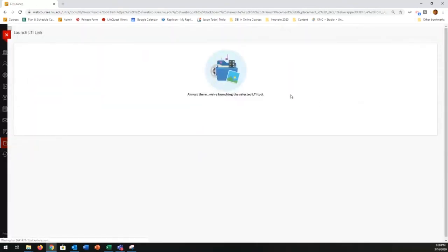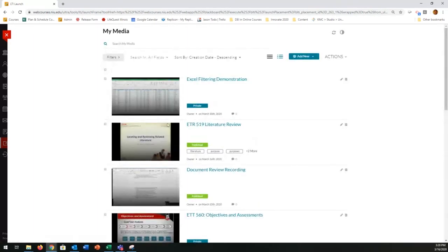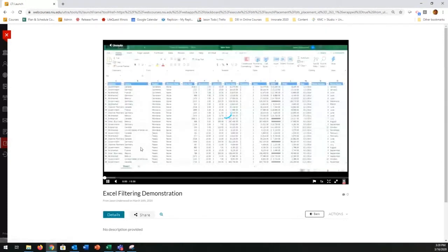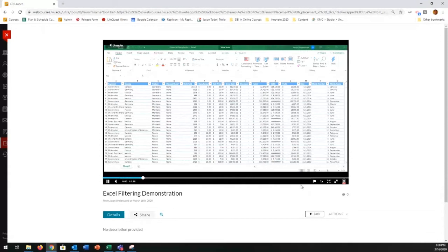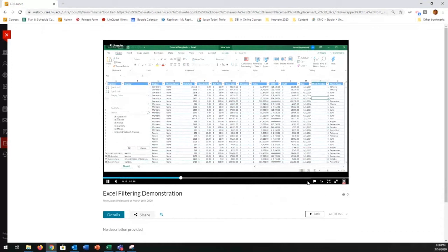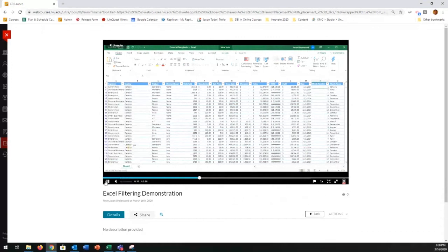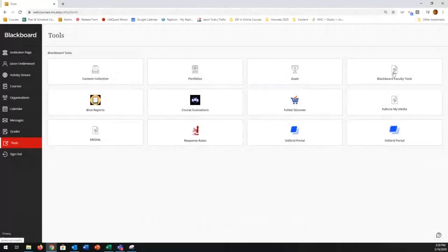Going back to the My Media section — now I can see my video is done processing: the short Excel filtering demonstration. The recordings are auto-captioned, and there'll be a captioning icon you can turn on to see the closed captioning, though it does take a little bit for the captioning to process. Now the question is: how do I get this into my course? The recording is automatically uploaded into your My Media section, so it's already sort of in Blackboard for you — you just need to get it into your course.